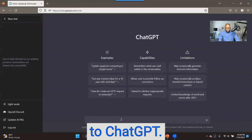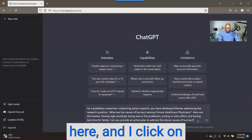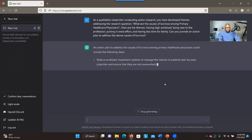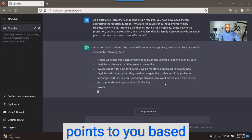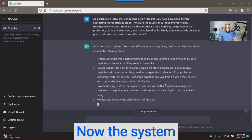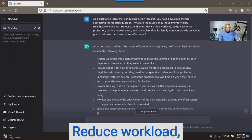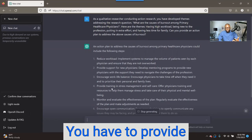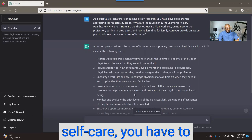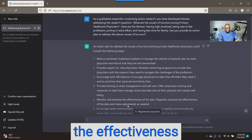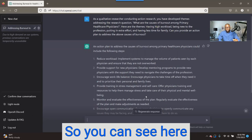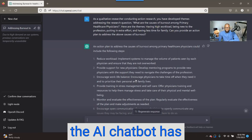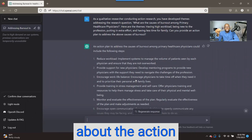Let's see the results — let's go to ChatGPT. I have my prompt here, I click enter, and let's see what comes up. You can see it's providing points based on the themes you have. The system is providing an action plan: reduce workload, provide support for new physicians, encourage work-life balance, provide training in stress management and self-care, monitor and evaluate the effectiveness of the plan, and encourage open communication. Based on your findings, the AI chatbot has provided ideas about actions you could take.